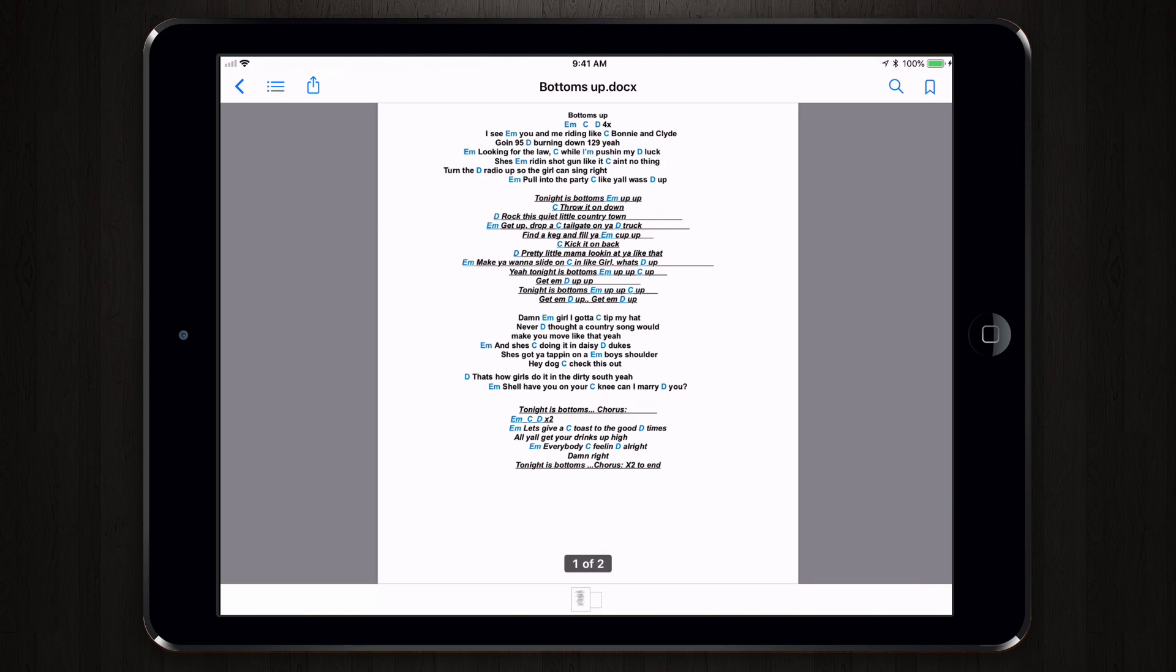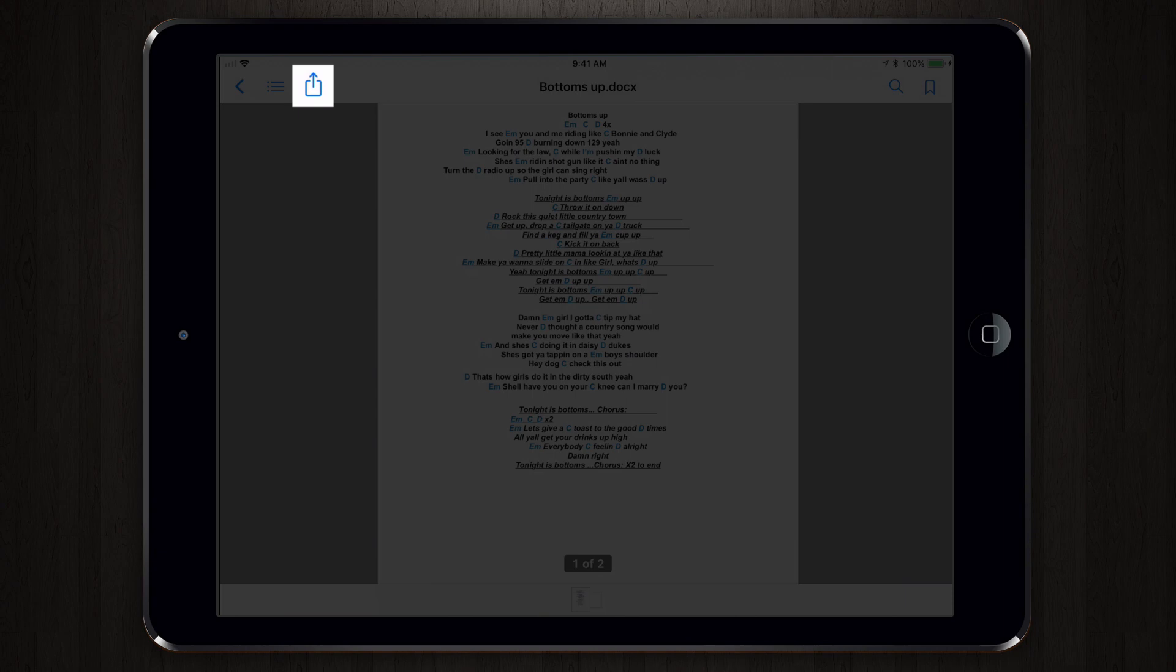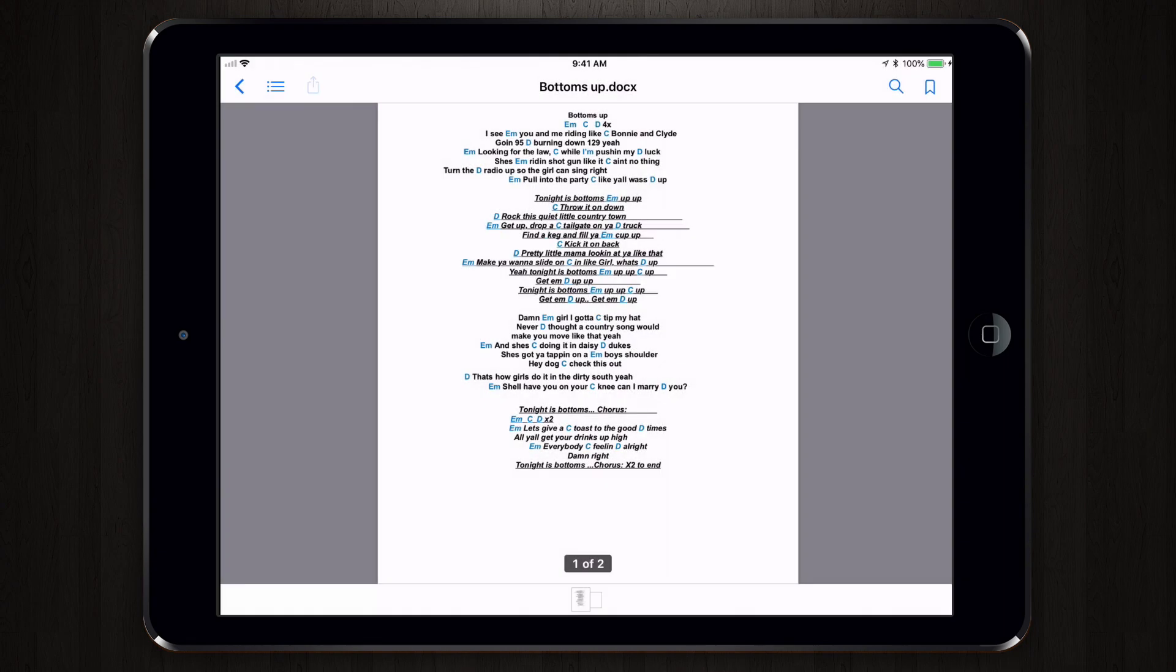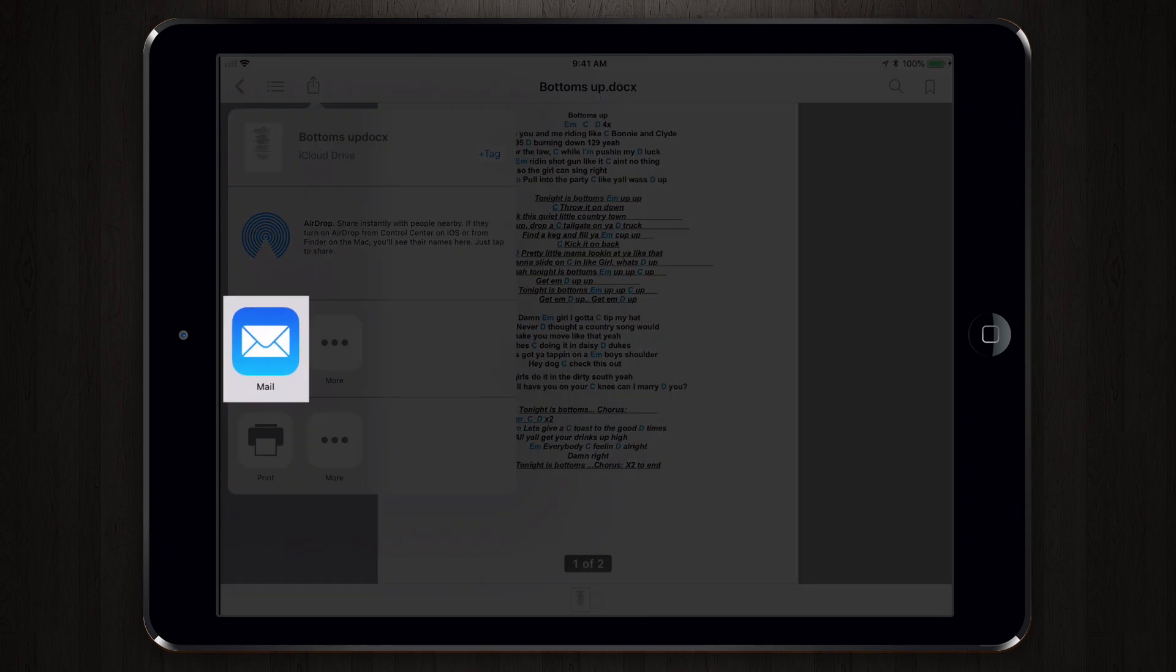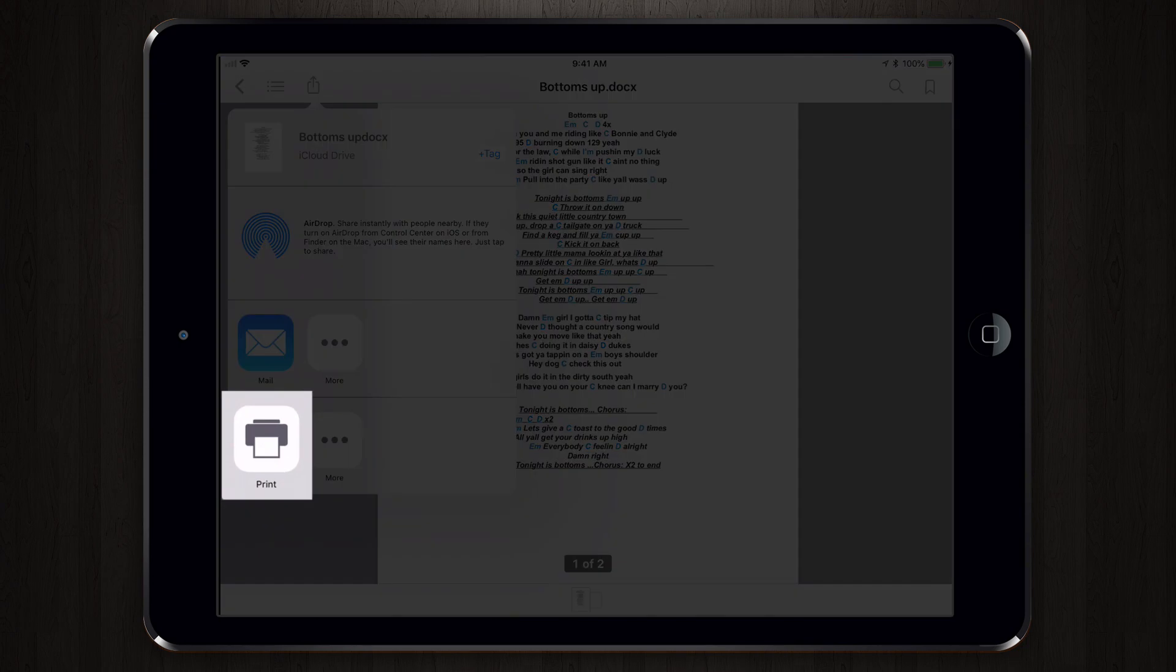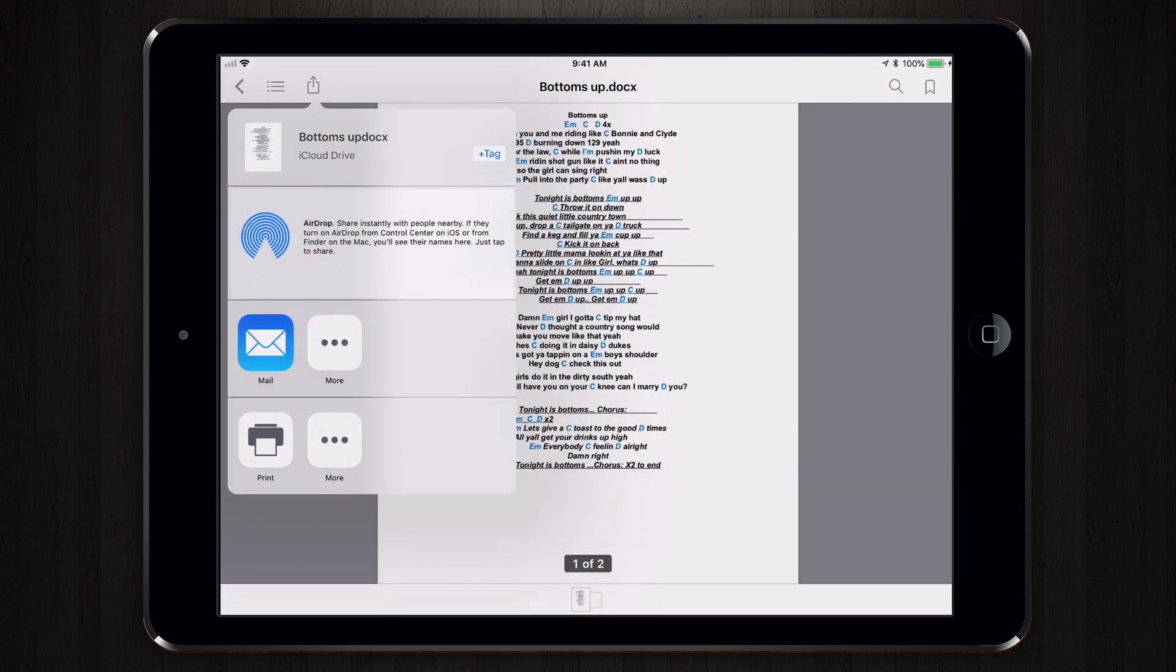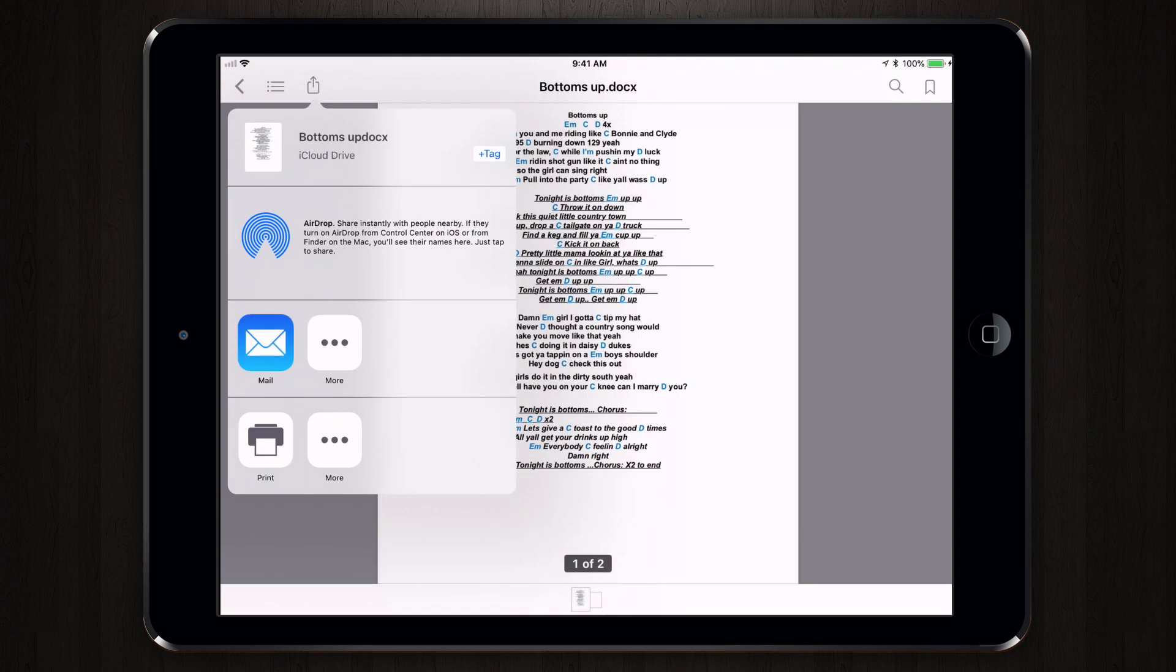Normally we could export this PDF using the Activities menu by tapping on the square with the up arrow. We can see here we can only email this to ourselves or print it or use AirDrop. None of these options are particularly exciting because we want to take the file and put it directly into OnSong.